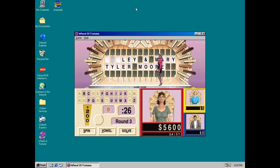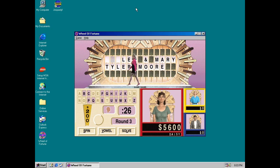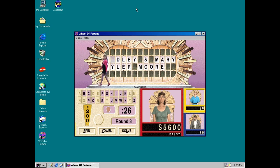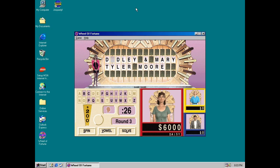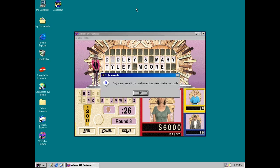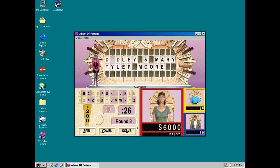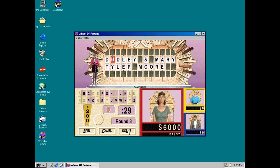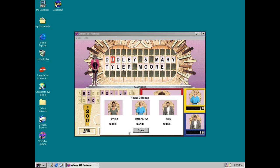So you get $6,000. Only vowels are left. I'll solve it! Alright. Dudley and Mary Tyler Moore! That's right! Yay! Daisy on the board. That's $6,000. Princess Daisy is in the lead.